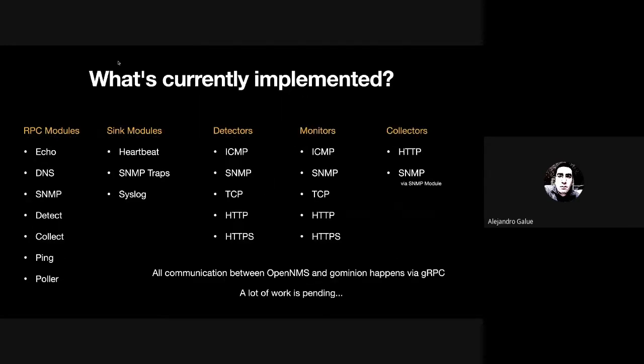In those three days that I've been working on this, I was able to create APIs in Go for the major RPC modules and Sync modules.